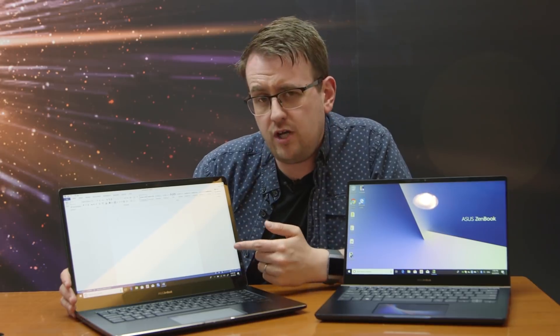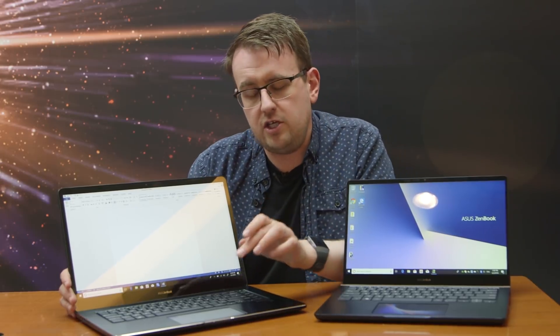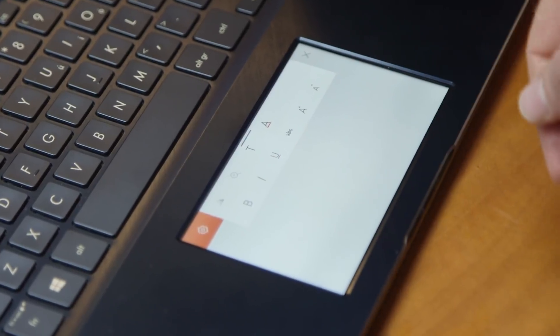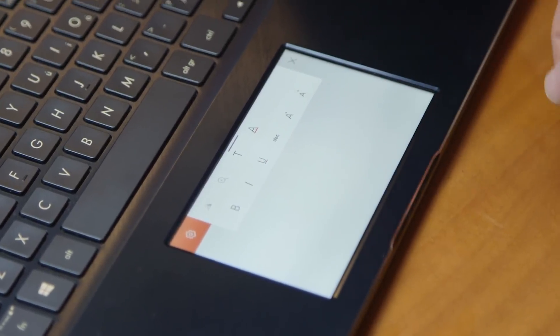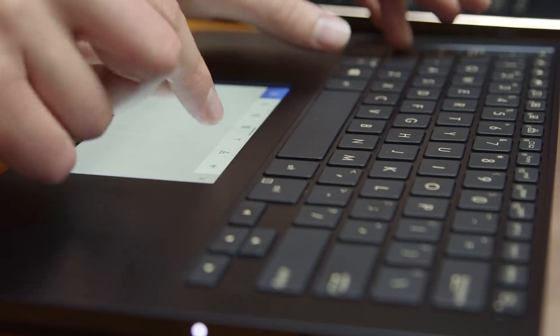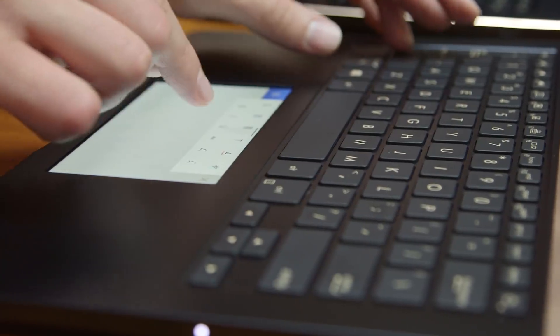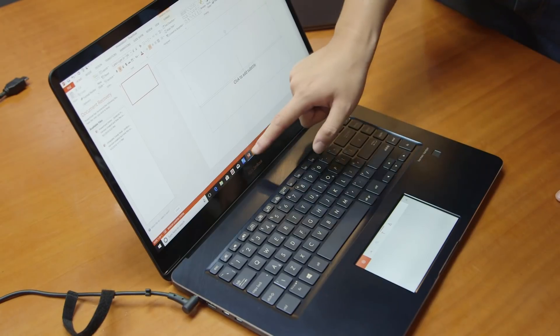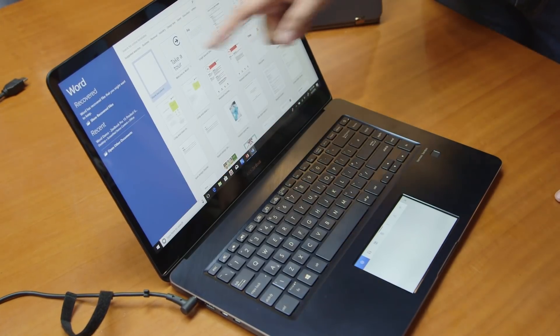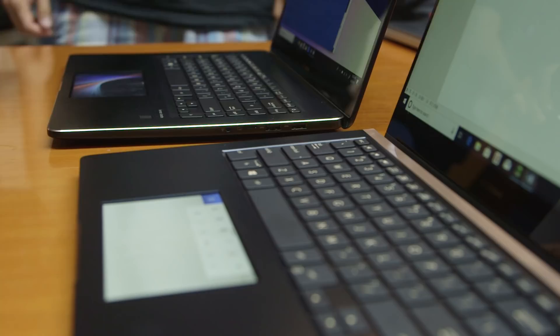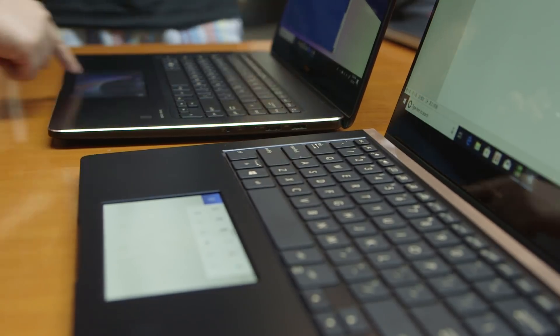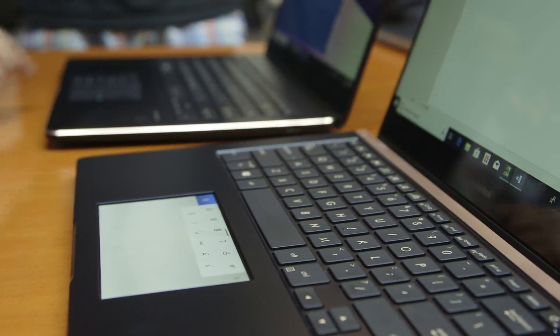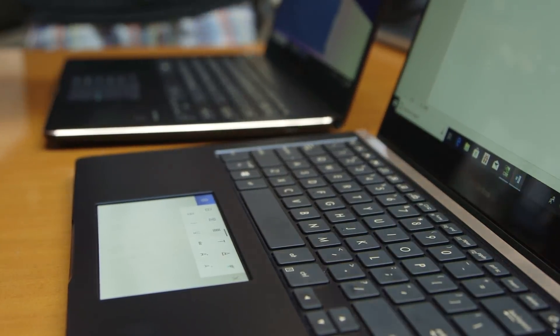So when you're in Word, for instance, you can look down here and do various jobs like changing the font, underlining stuff, saving, changing the colors. And in Word, Excel and PowerPoint, Microsoft has added in the same contextual shortcuts that you can find on those MacBooks.